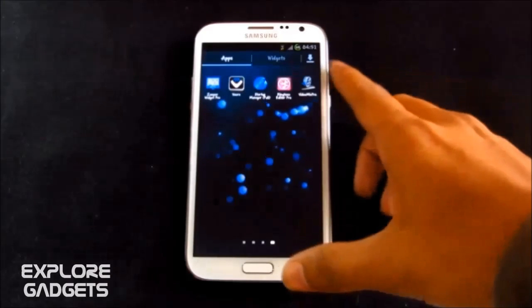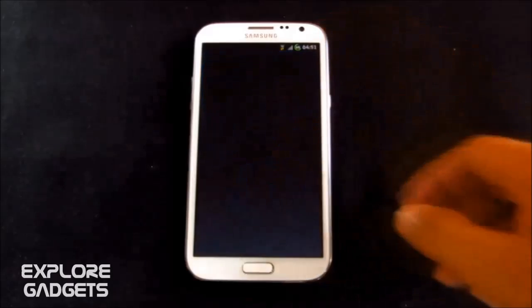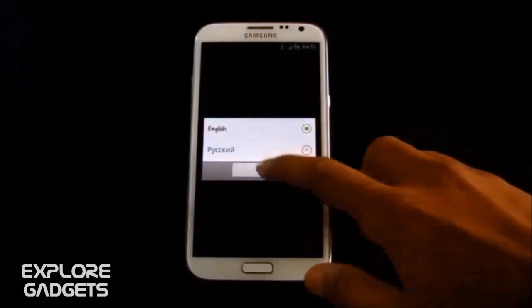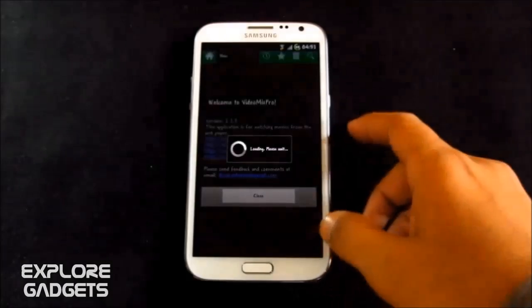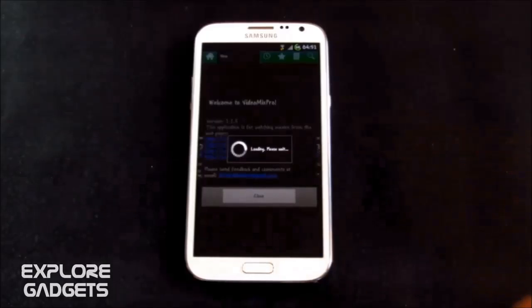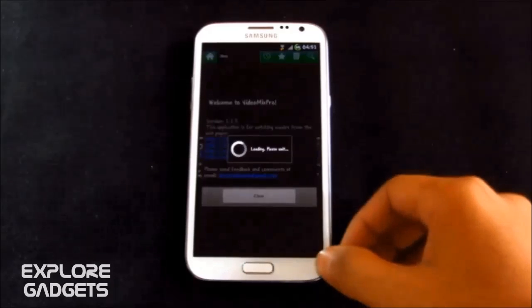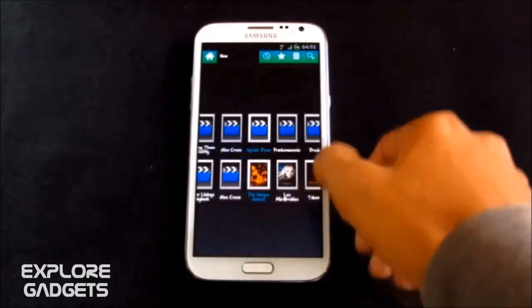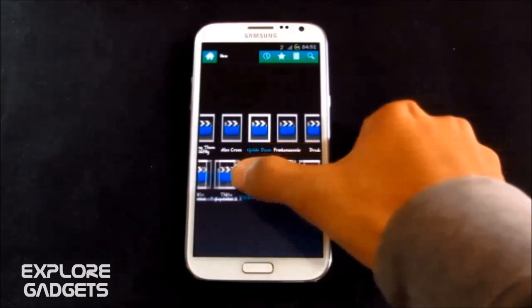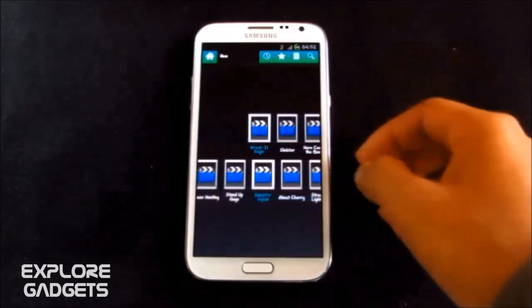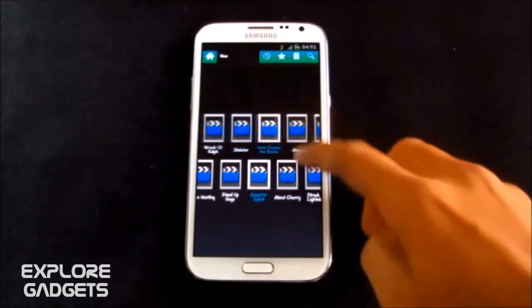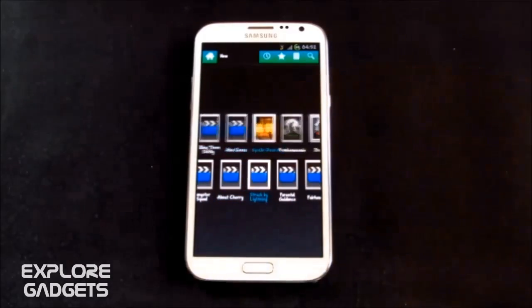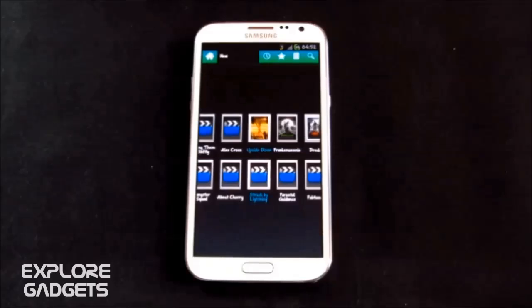So the next one in my list is the Video Mix Pro. With this app, you can watch movies, cartoons, TV episodes for free. But with the Pro version, you can also choose between languages. So if you miss any of your important TV shows or any movies, you can simply watch it from this app. So that's pretty much it.